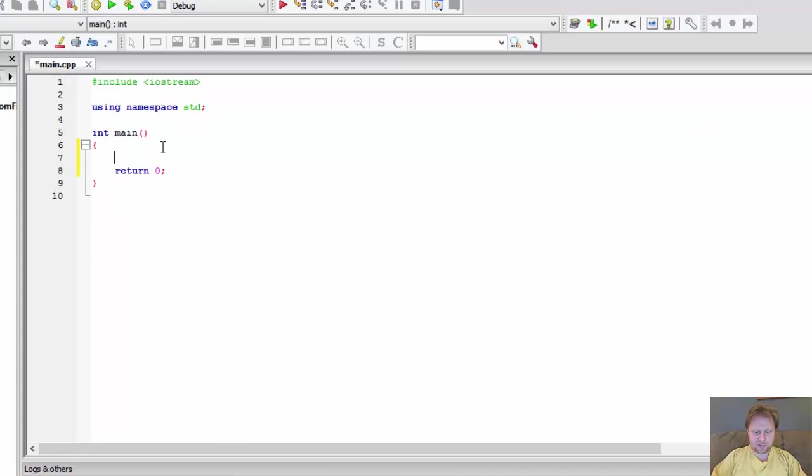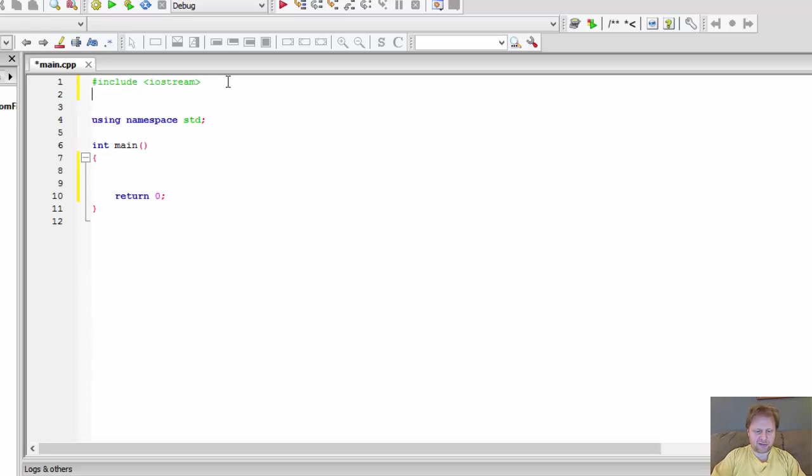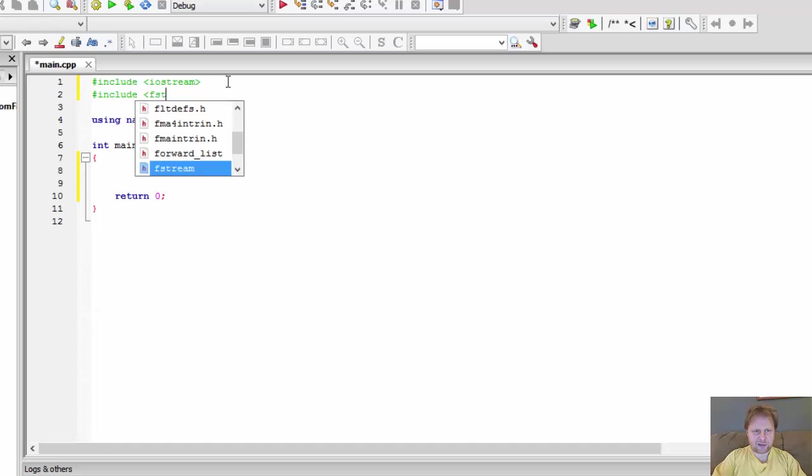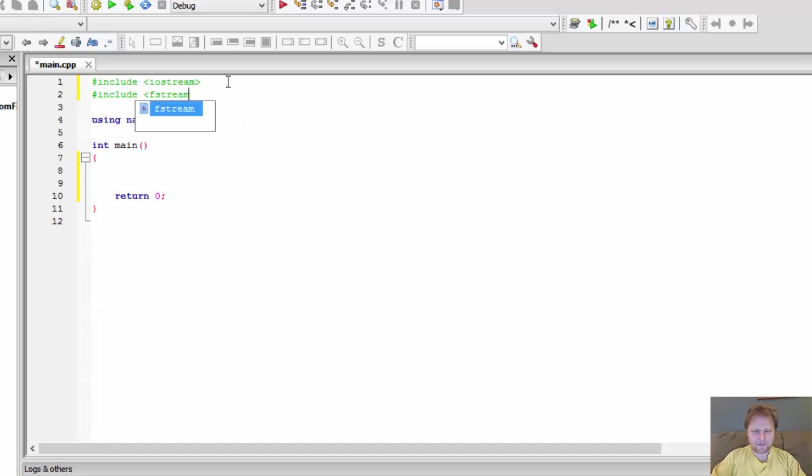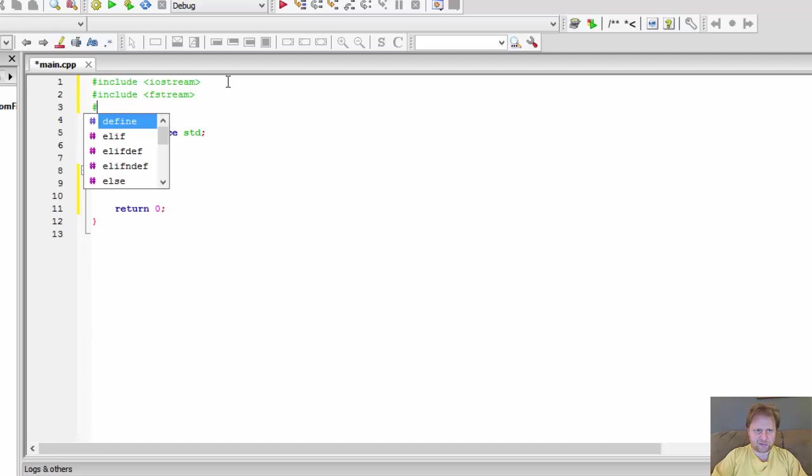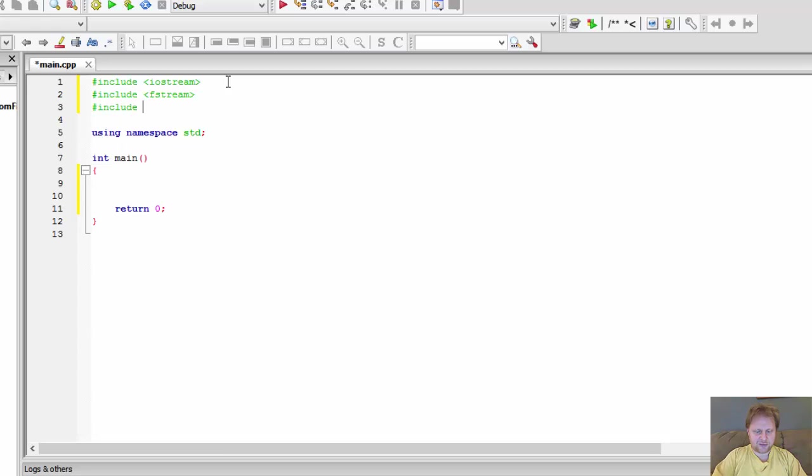Alright, let's get to do some coding. Obviously, we are working with files. We need some input streams, so we will include some libraries, include the fstream. We will be reading the file and we will be working with a string, so I will include a string library.